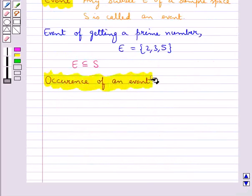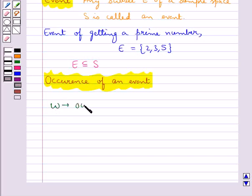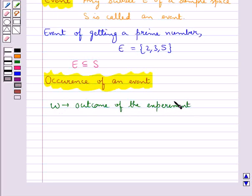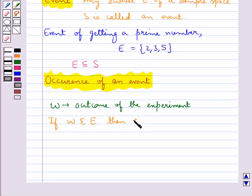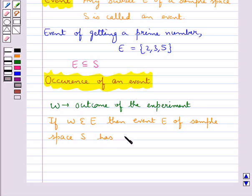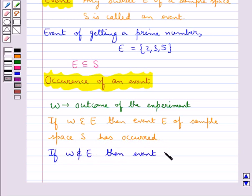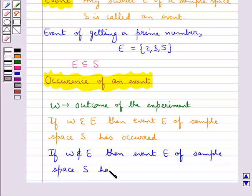Next, we have occurrence of an event. Consider W to be the outcome of the experiment. If the outcome W is such that W belongs to the event E, then we say the event E of sample space S has occurred. And if the outcome W does not belong to the event E, then event E of sample space S has not occurred.